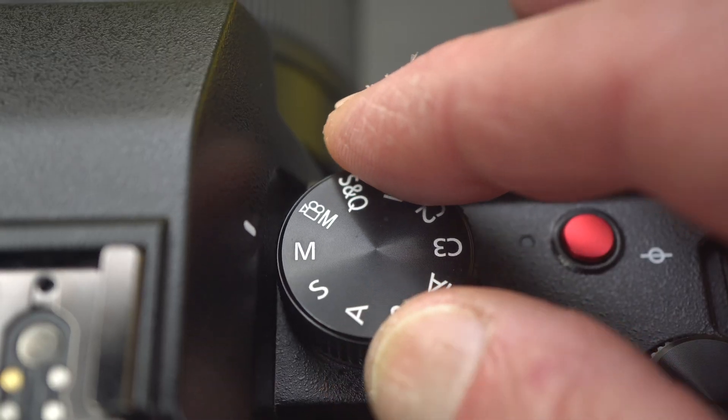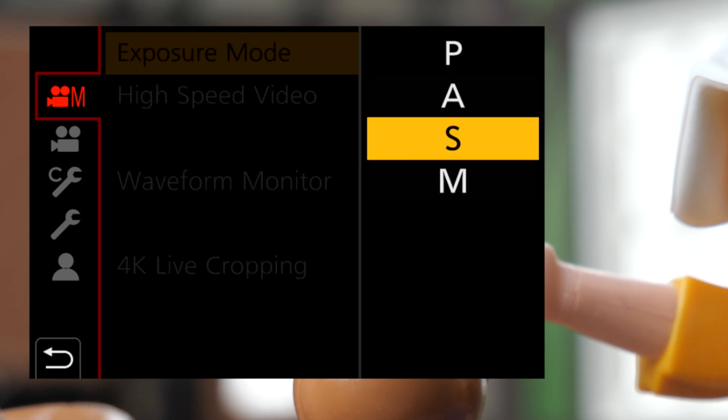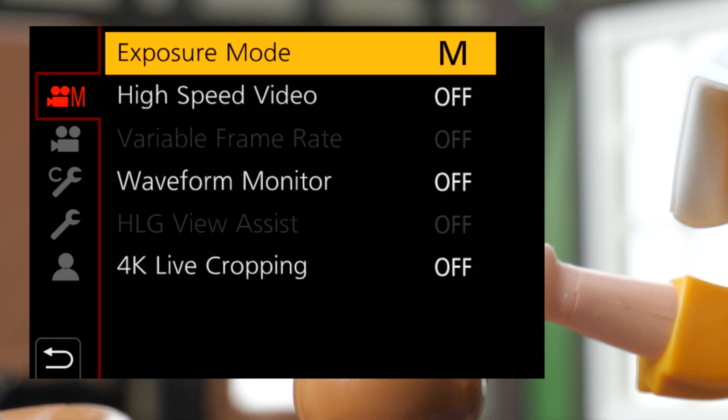I'll explain and then demonstrate exposure settings for video. You can use auto, but if you want stunning, go manual. In video, manual settings provide better, more editable results. If you must use auto because of changing lighting conditions, I'll share a few tips. Start by switching the camera to video mode. On the G9, set the dial to video M, then in the menu set the exposure mode to M for manual. Now let's go on to the exposure settings.